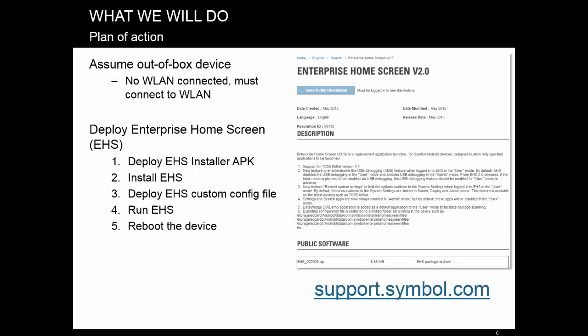Here's what we will do. Our application of choice will be Enterprise Home Screen, EHS, which can be downloaded for free from support.symbol.com.